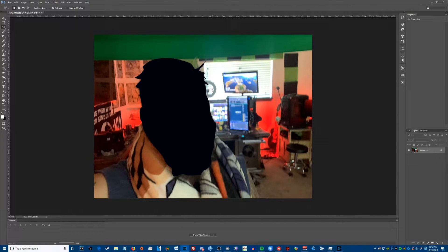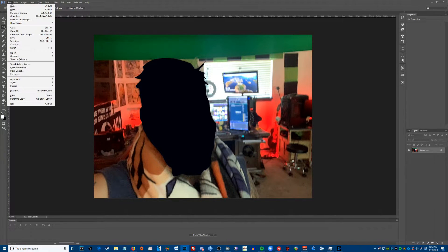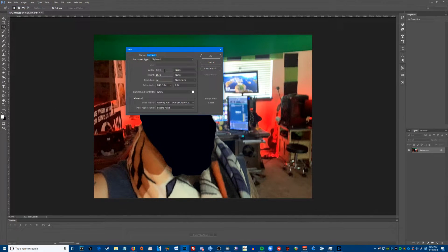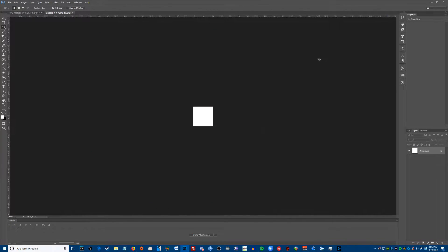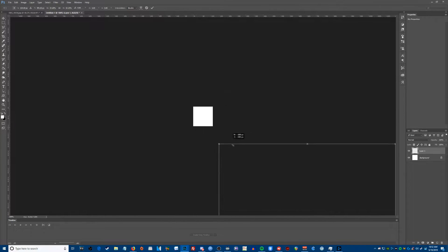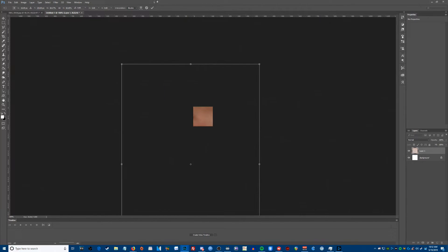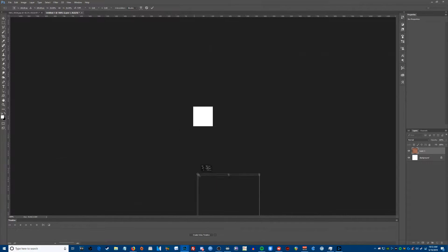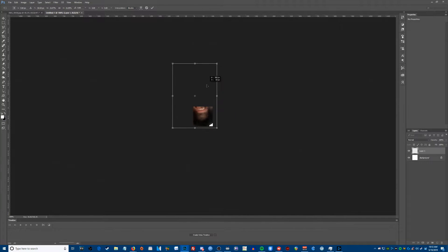I'm going to hit Control-X to cut it out. I don't know how GIMP works — I've always used Photoshop. Now, what we want to do is create a new file. The size is very important: we need it to be 112 pixels by 112 pixels. I've got that set up. Now I'm going to hit Control-V to paste my face in here. It's so big we can't see it. I'm going to hit Control-T to transform it, hold down Shift, click the corner, and we are going to fit this guy in here.